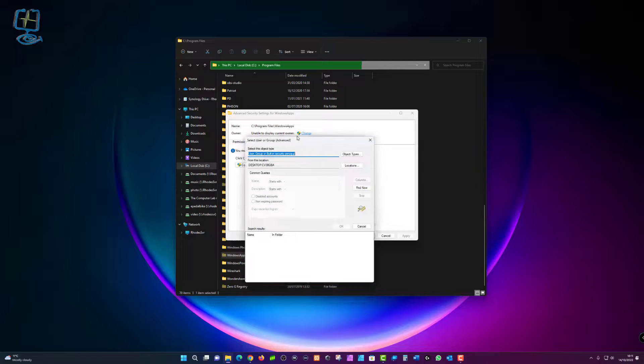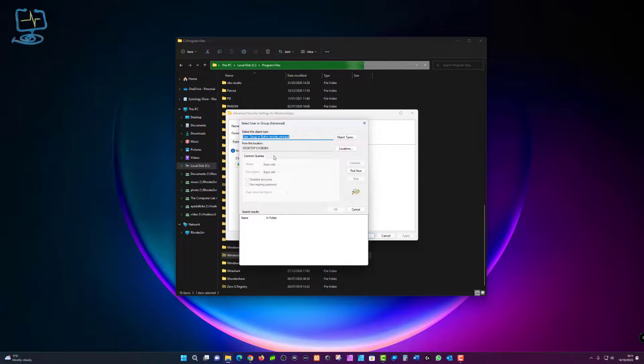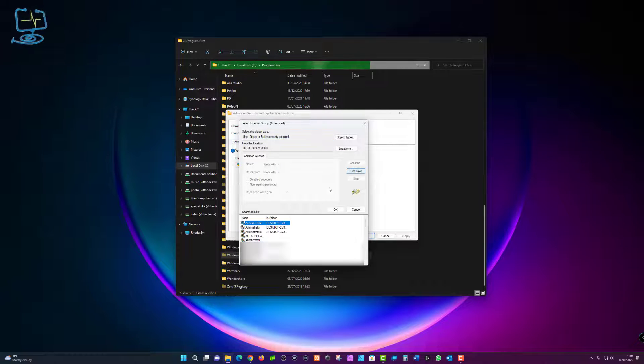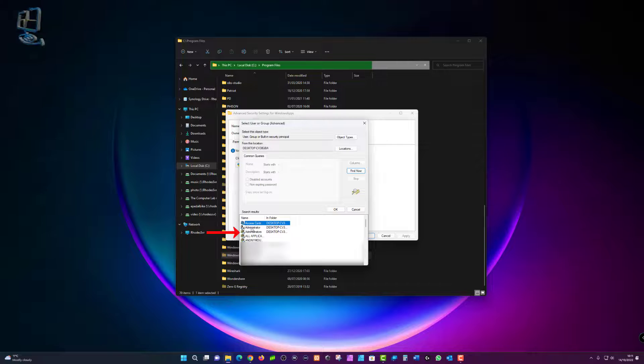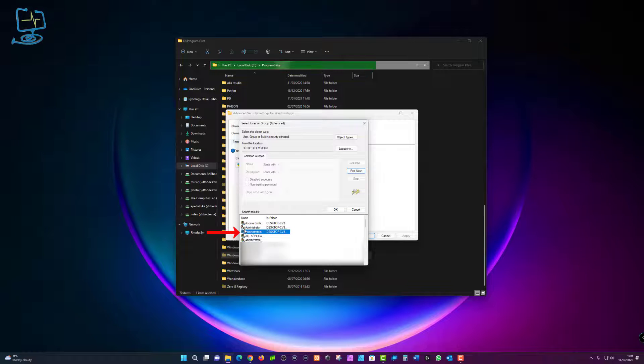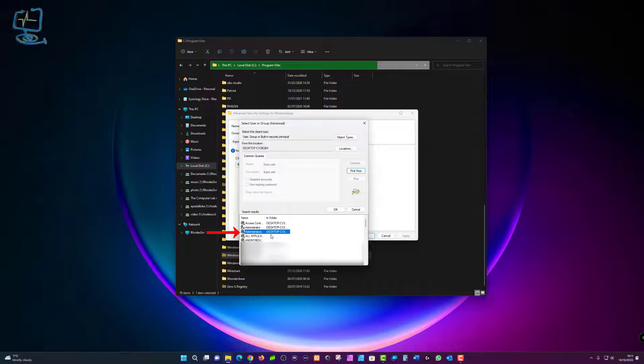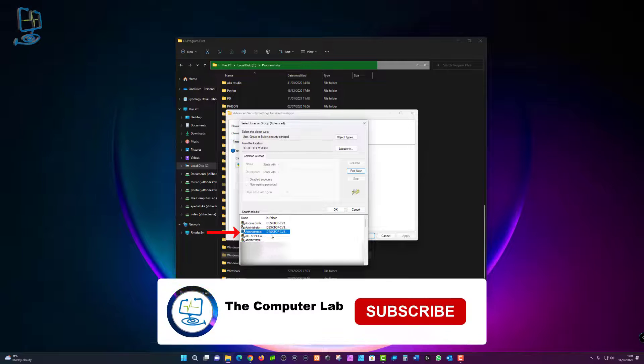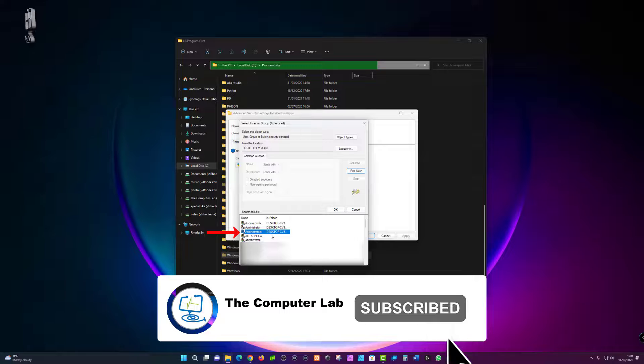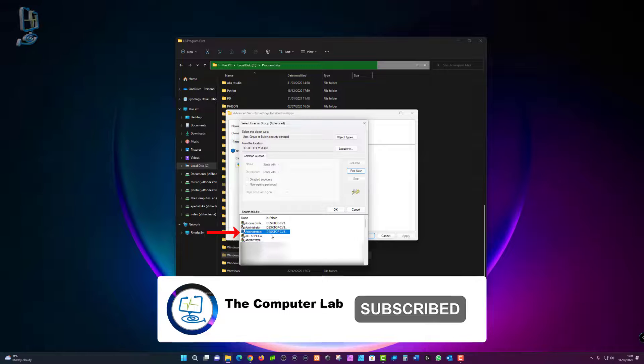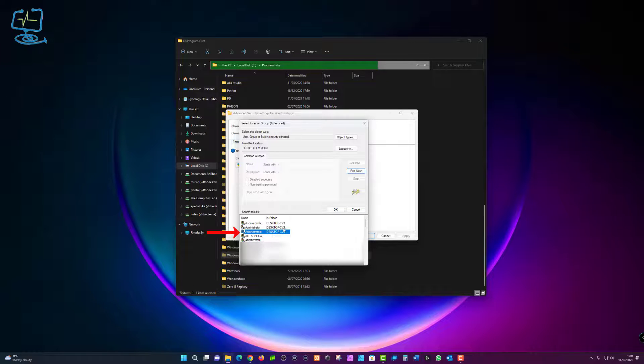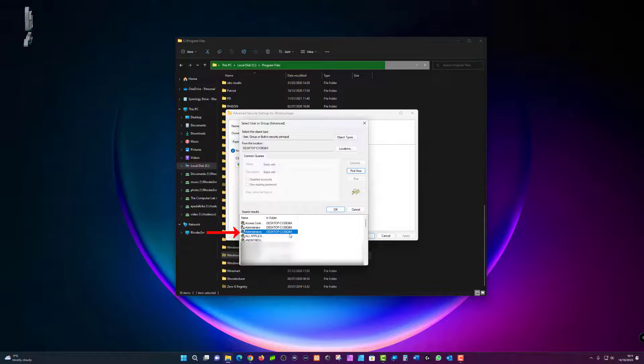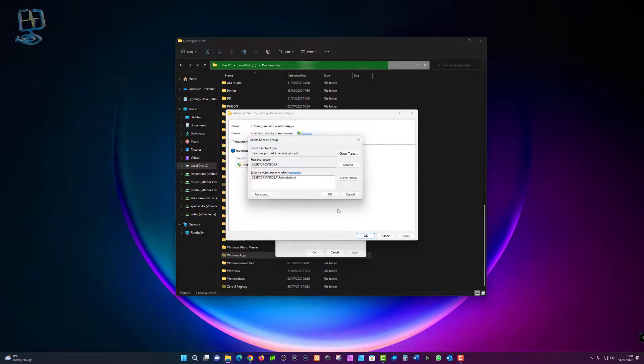We're going to click advanced in the bottom left hand corner and then over to the right hand side click on where it says find now. If you are presented with a couple of different administrator accounts, just make sure you pick the same icon that I'm showing on the screen at the moment. So pick the administrator account, and once you've got the right one selected like I have here, then click on where it says okay.